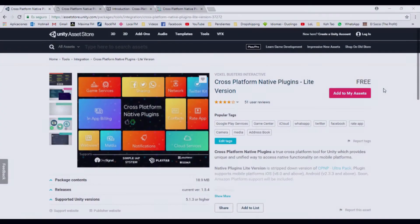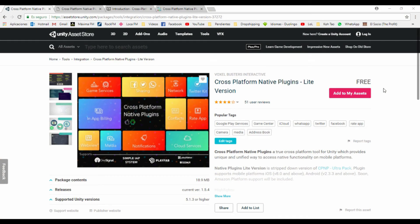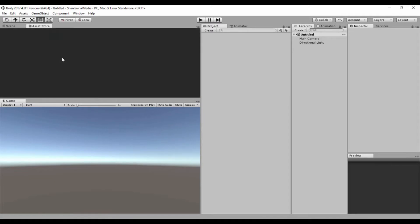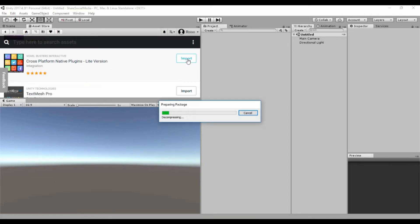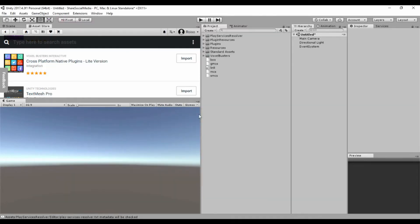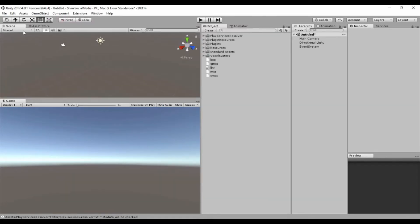The first thing we need to do is download this asset — you have the link in the description. So we click 'Add to My Assets' and we go to Unity. Here is a new Unity project and we go to the Asset Store tab and we import the plugin. Click Import.